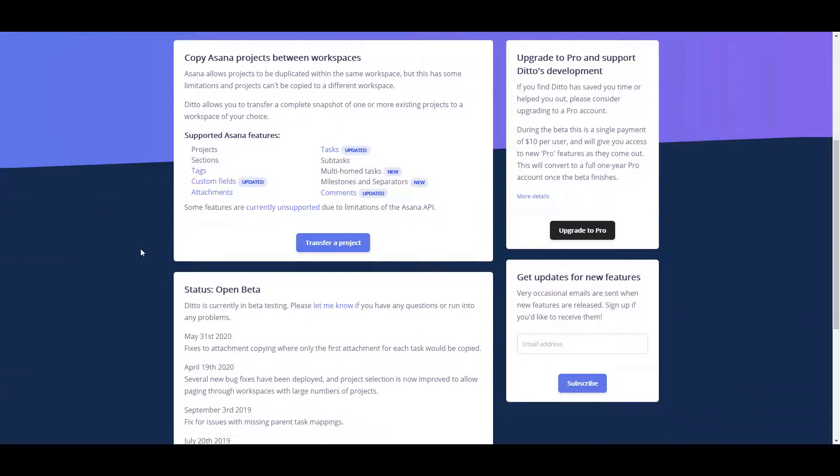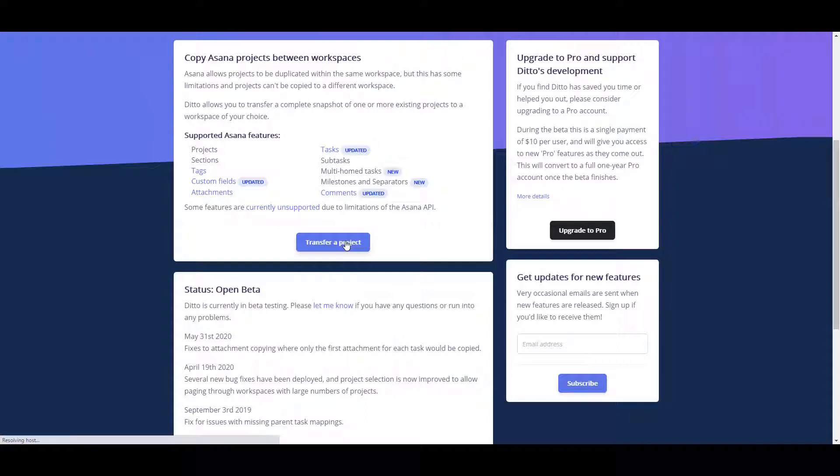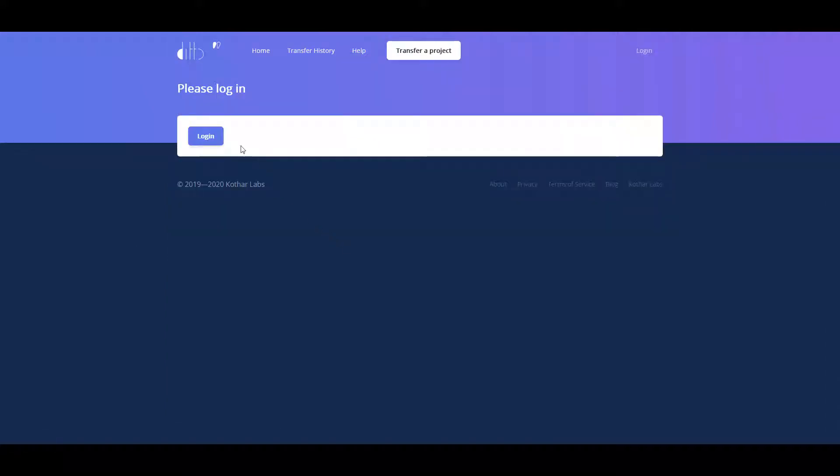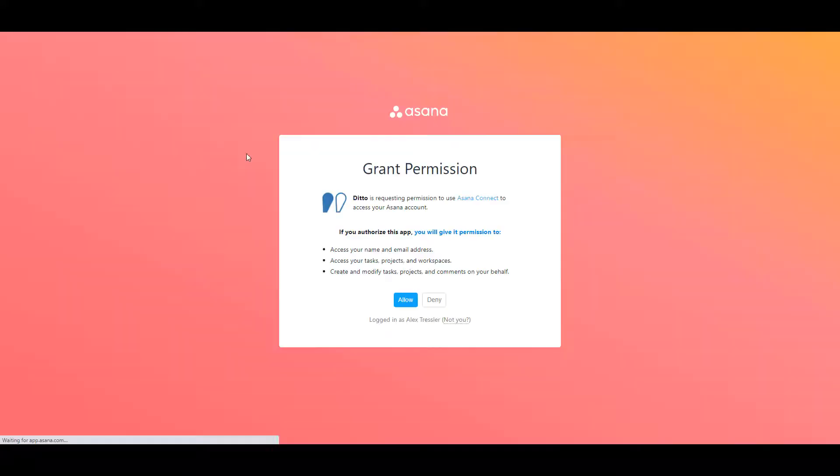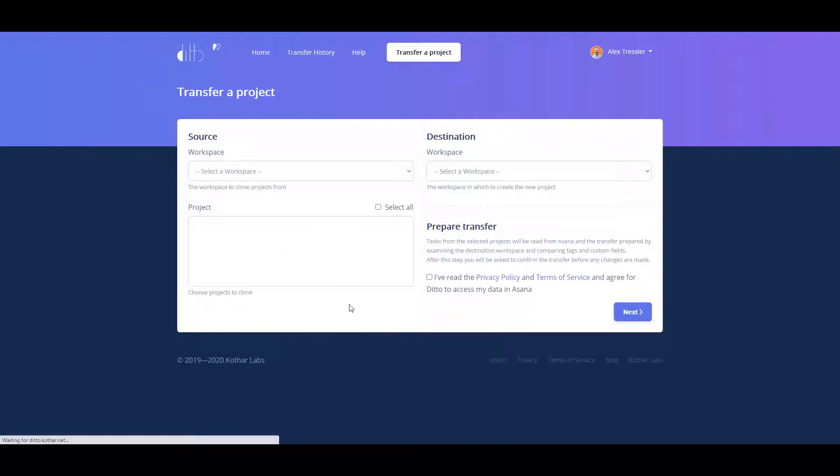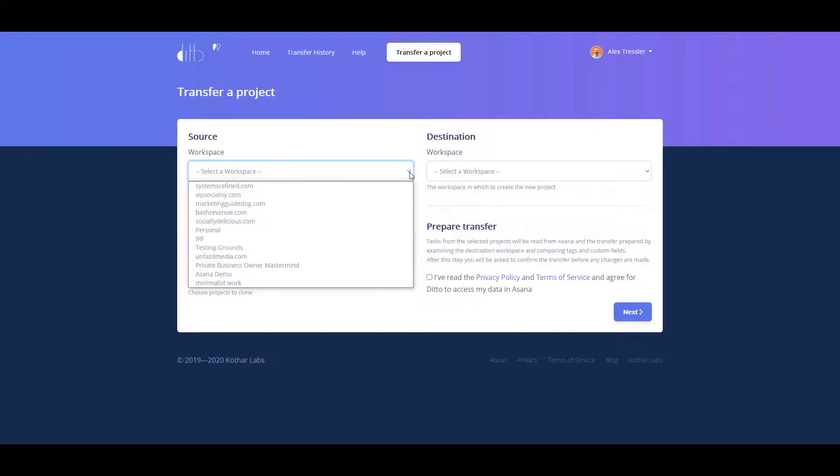To use it, first you'll have to grant permission. I'm going to go ahead and allow that, and then it immediately goes into transfer project. Whatever project you want to transfer, choose that workspace, which is Asana demo for me, and the project is plumbing client. The destination for me is going to be testing grounds.